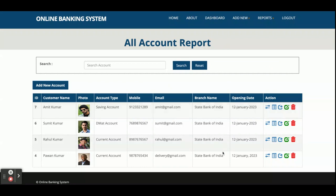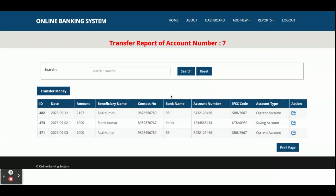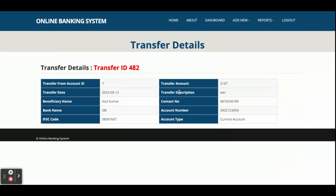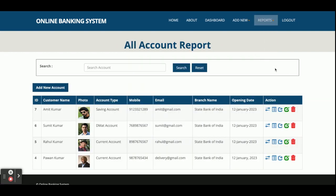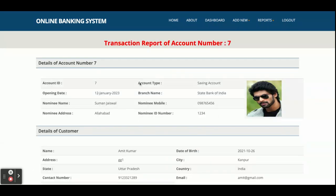This is the Account Report where all accounts are displayed. It contains many features — the first is transfer details. If any customer is transferring an amount from one account to another, you can see the list of all transfer details here, and clicking on one shows the full transfer details. This is the transfer report.